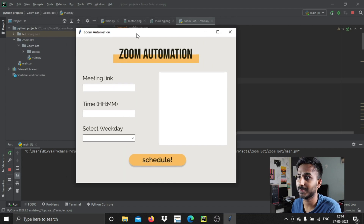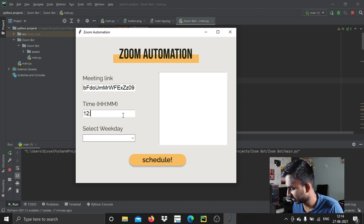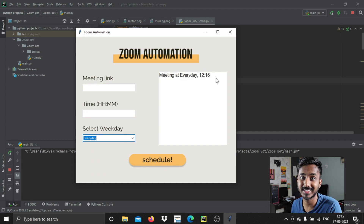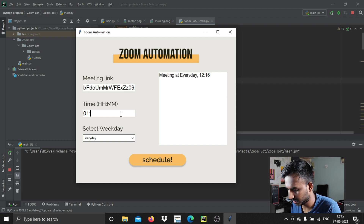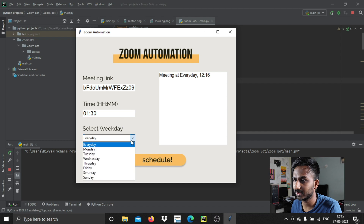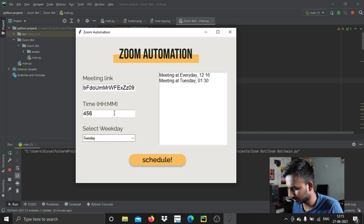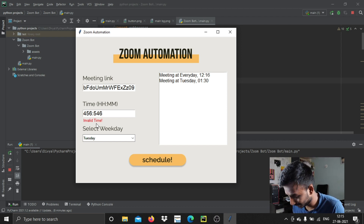This is the GUI I was talking about. What we can do is add a link, then enter the time — for example 12:16. You can select the weekday, such as every day, and paste the meeting link. The time format is in 24 hours, so make sure whenever you write the time it should be in 24-hour format. You can also select Tuesday for example. If you try to enter a wrong time it says 'invalid time' — so this is an error-handled system.